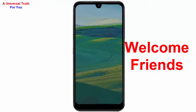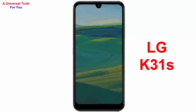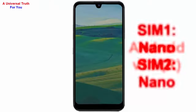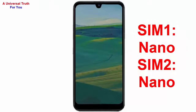Welcome friends, today I'm here showing you a new smartphone — the LG K31S. The brand name is LG and the model is K31S. Its operating system is Android version 11, also known as R. It's a dual SIM smartphone; SIM 1 size is nano and SIM 2 size is also nano.